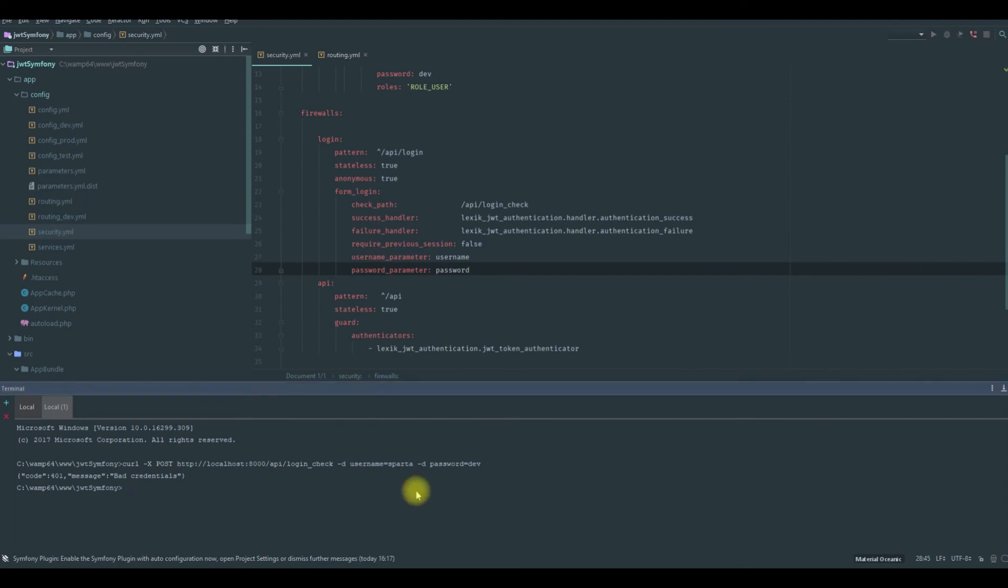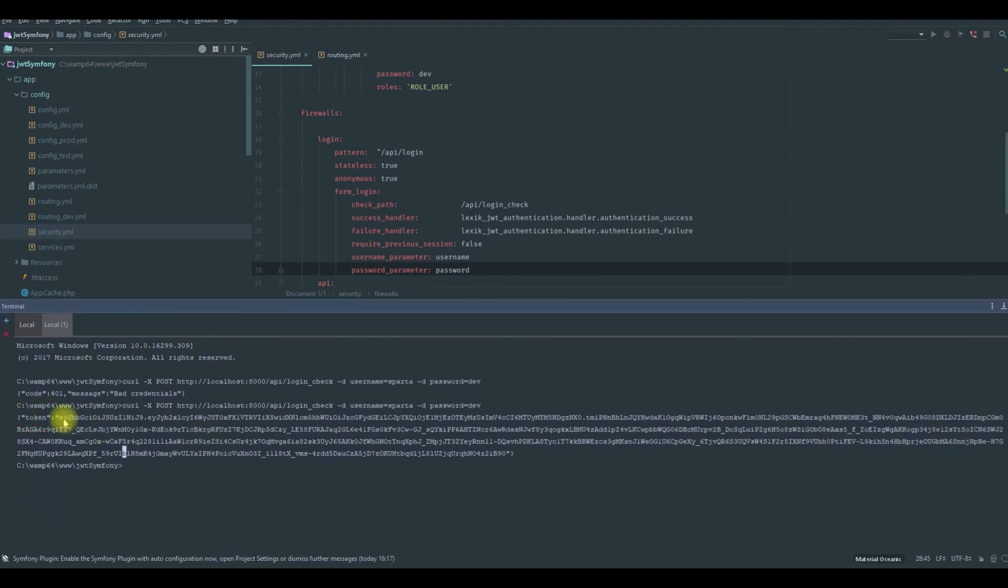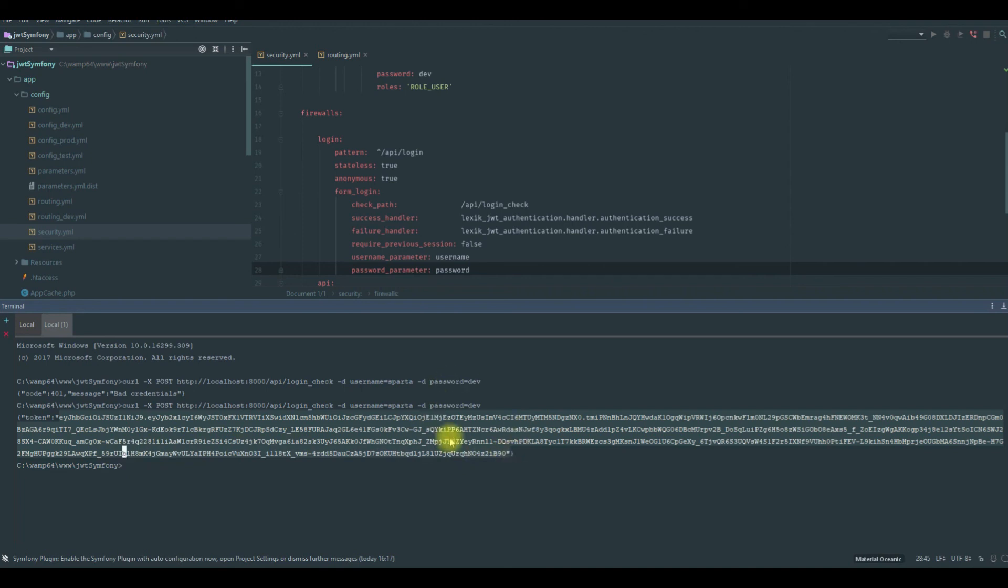Now let's try it again. And that's it, we have the token. This is our token here, all of it, generated by the token from JWT.